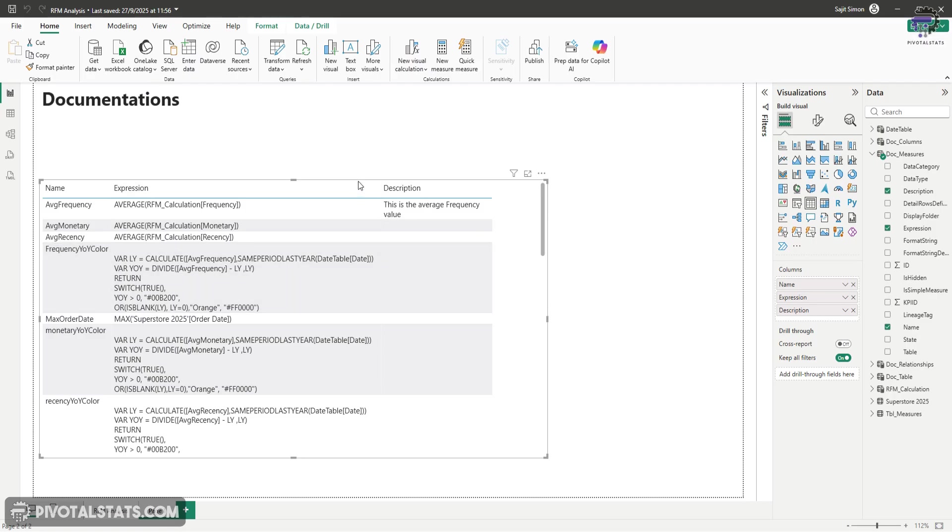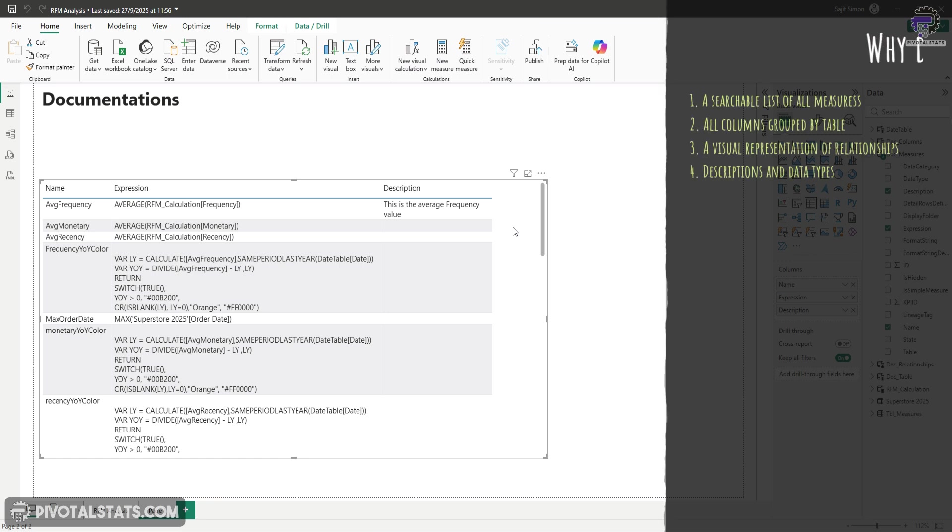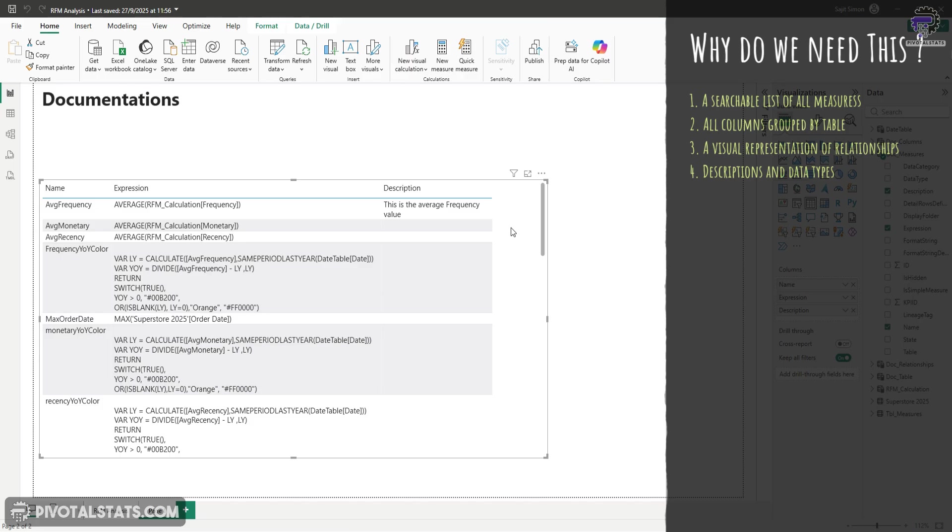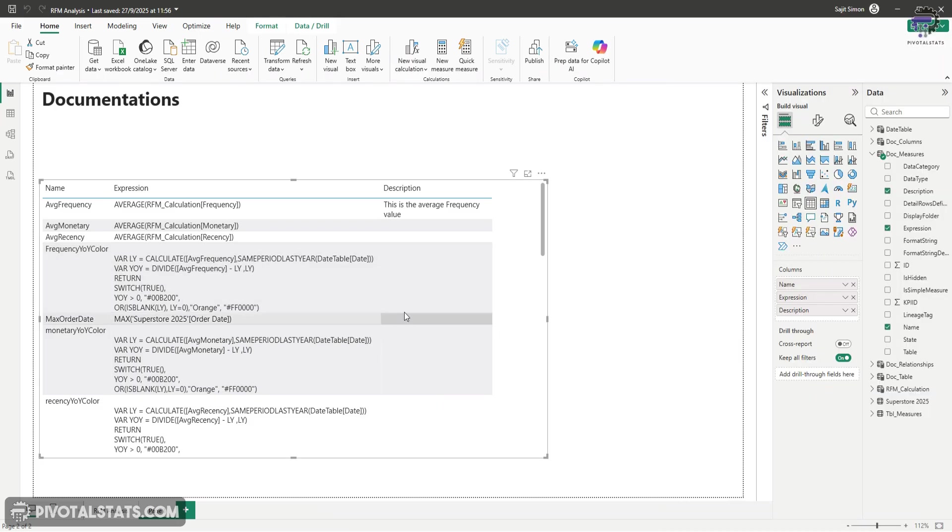Now, why would you want to do this? By creating a dedicated documentation page, it gives you a searchable list of all measures with their formulas, all columns grouped by table, a visual representation of relationships, and description and data types of anything that you want in the data model. You can format it beautifully, add search functionality, create bookmarks for different sections, and treat it like any other report page.